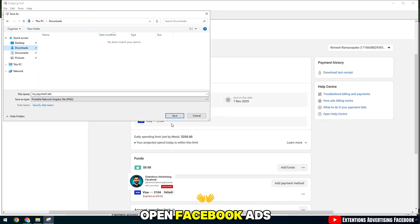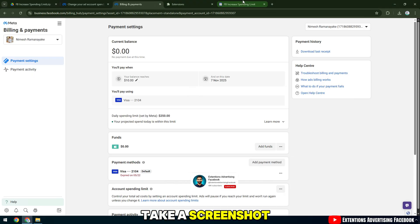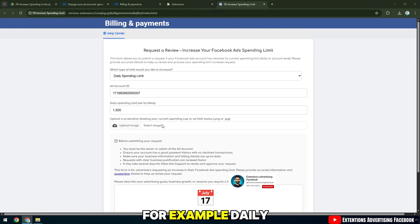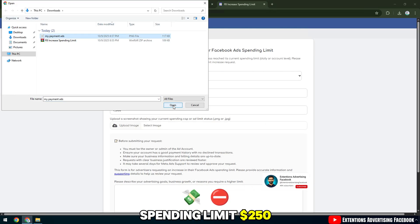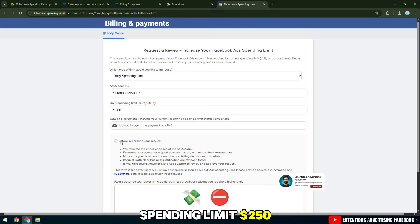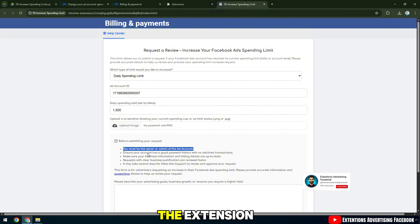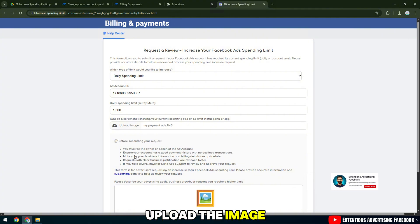Open Facebook Ads Manager. Take a screenshot of your current spending limit, for example, Daily Spending Limit $250. Go back to the extension, select Upload and upload the image.